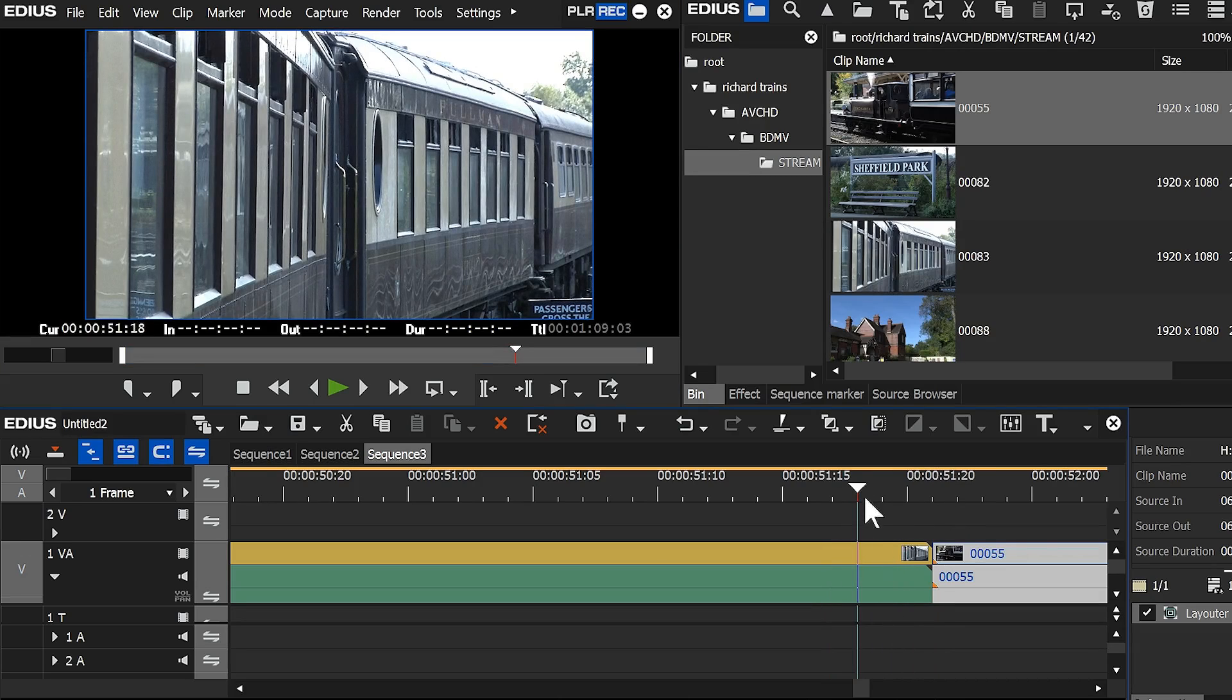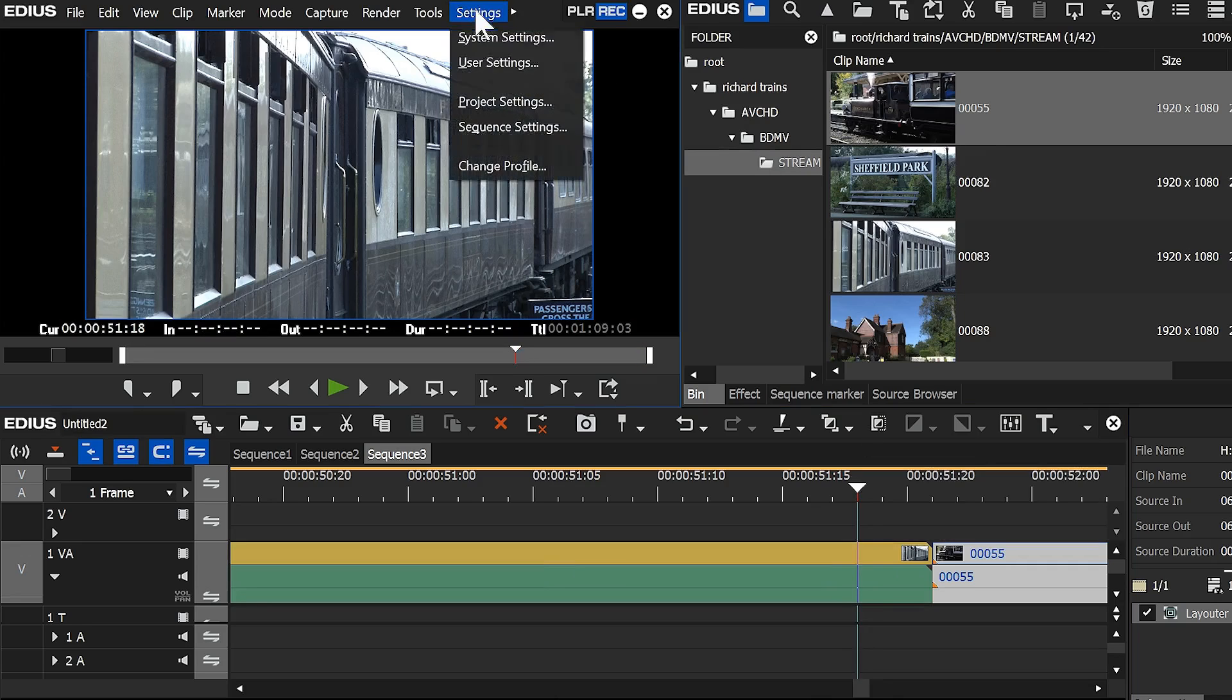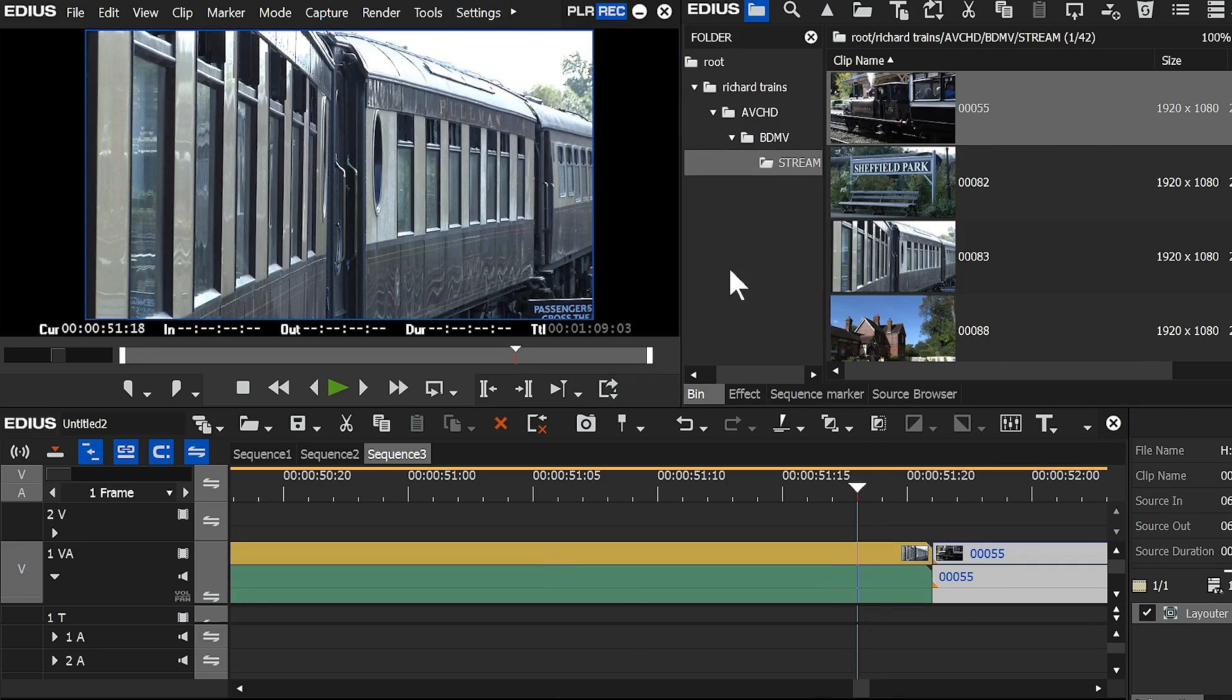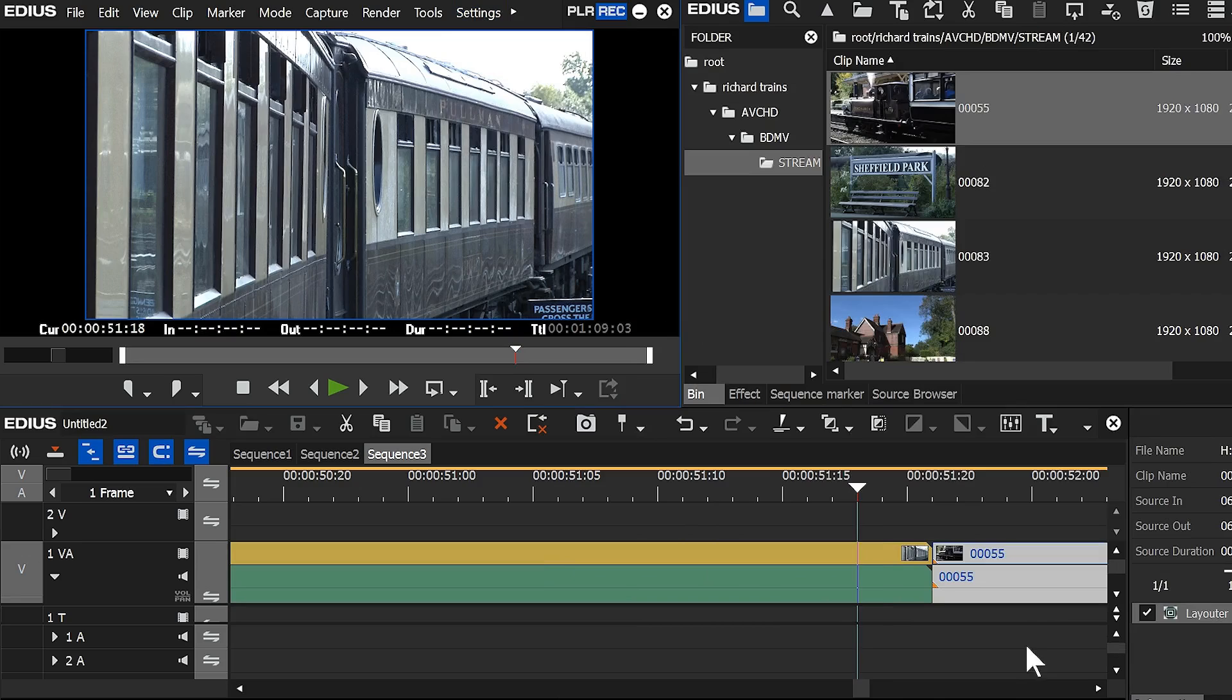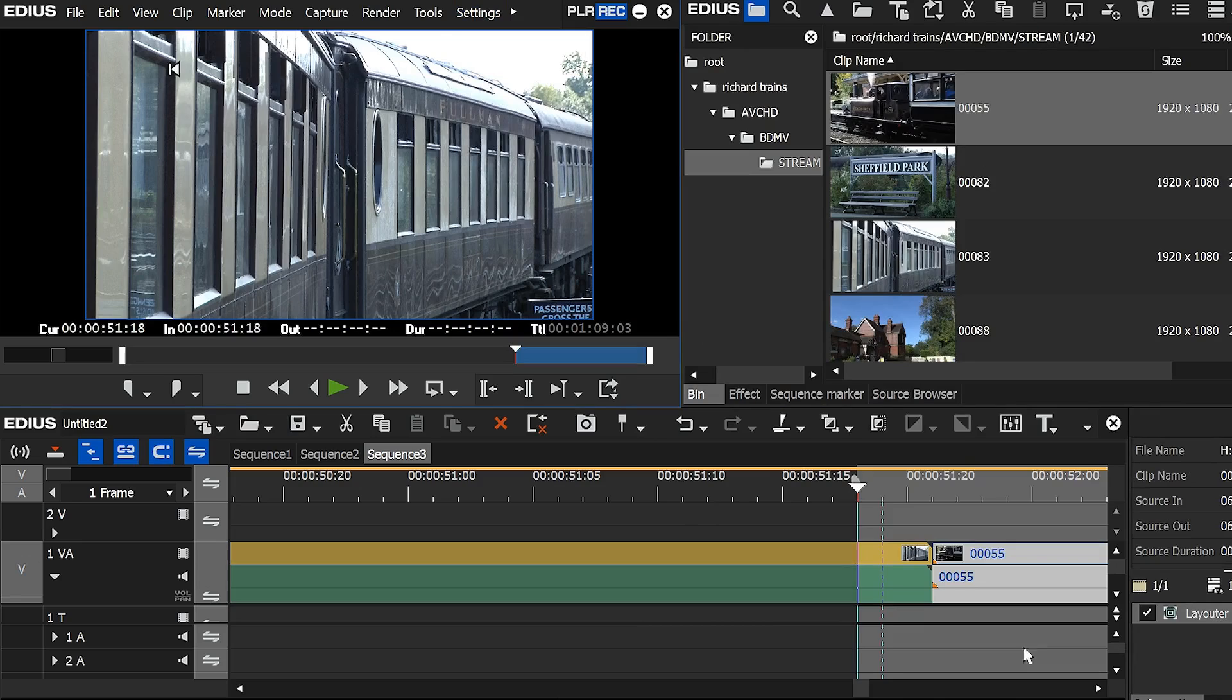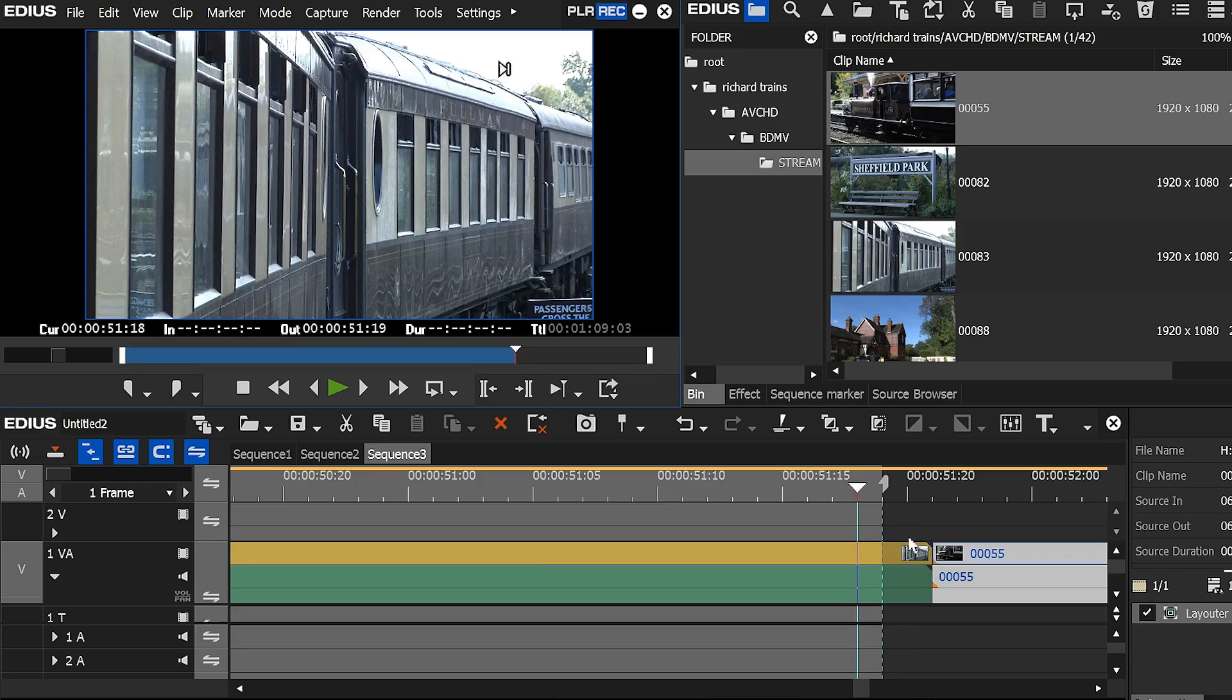So for example, with that preference off, and I mark an in point, the in point goes where the playhead is, let's go and turn that thing back on again, mark an in point, oh, and there we are, it actually goes still where the playhead is. The in point doesn't go there, it's just the out point does, the out point finishes at the dotted line.